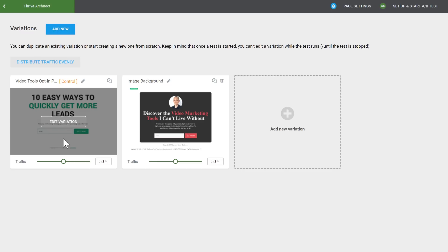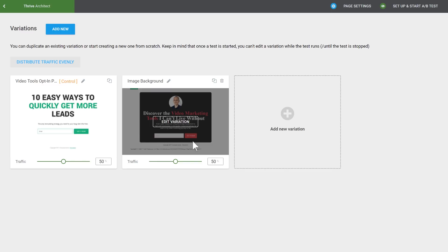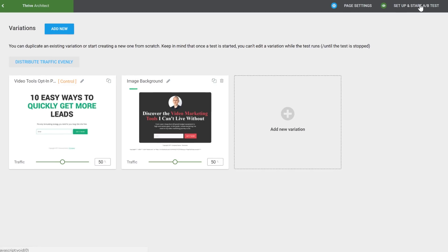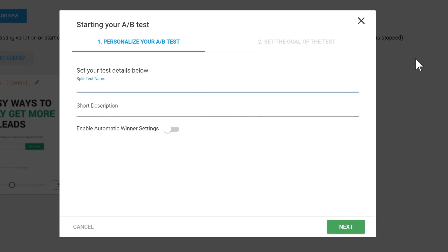And since I've already set up the opt-in form connection, I didn't have to do any extra steps there. I just changed the design. So with that, let's start our A-B test.